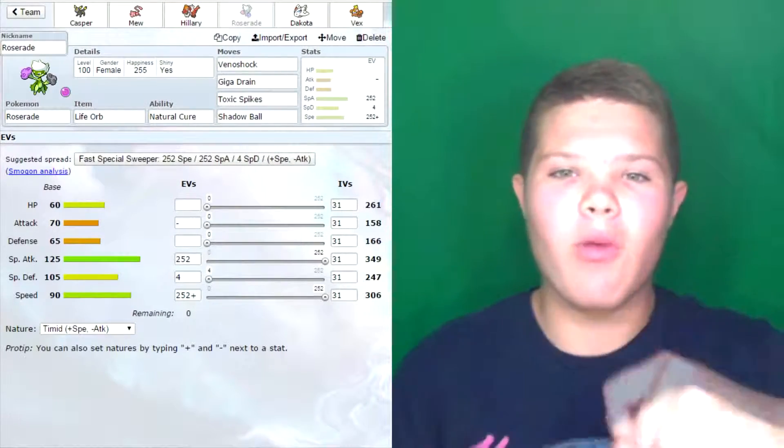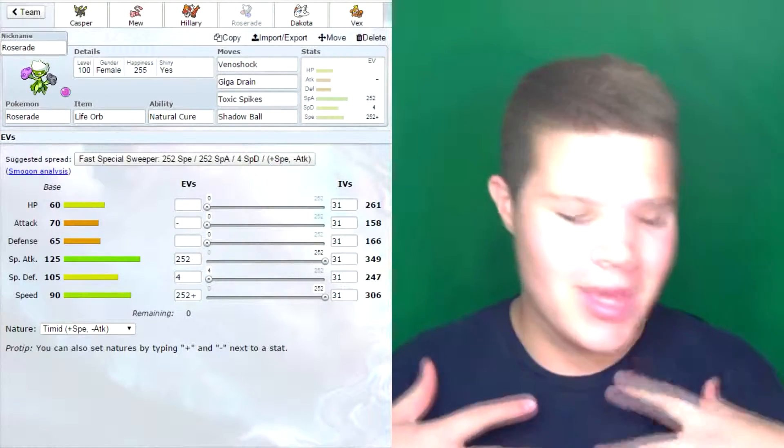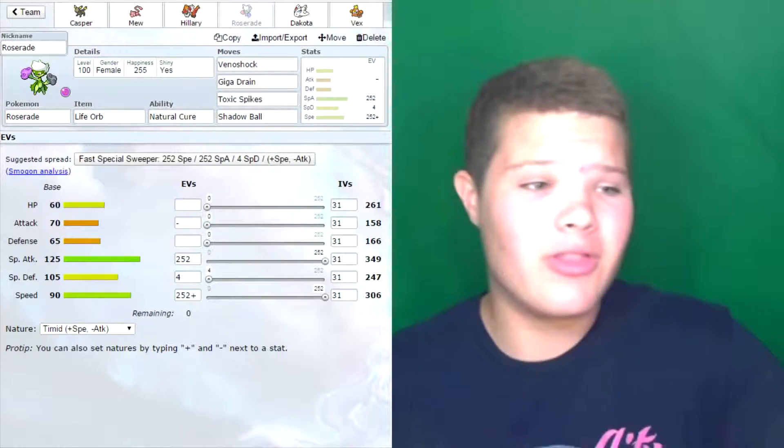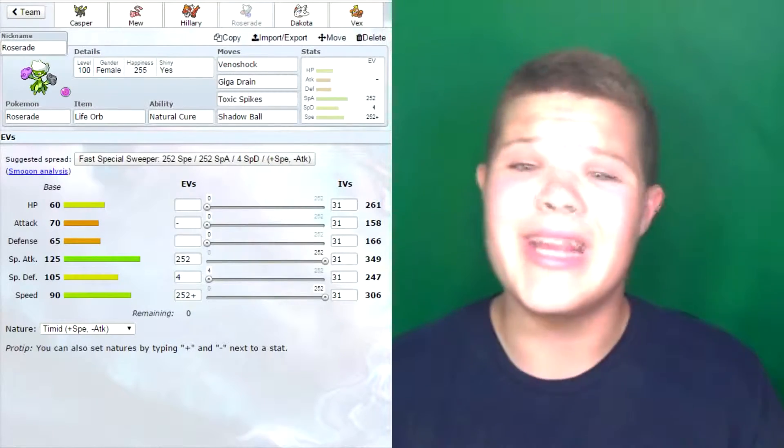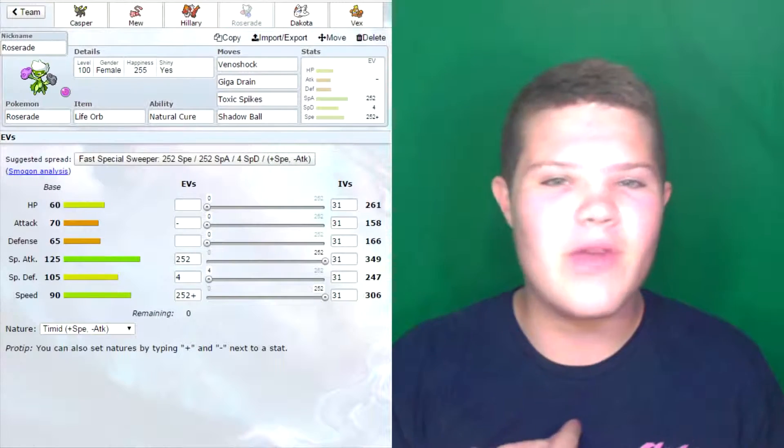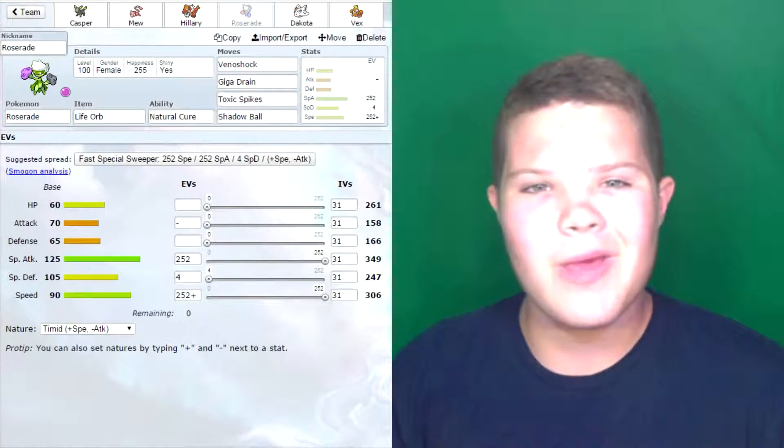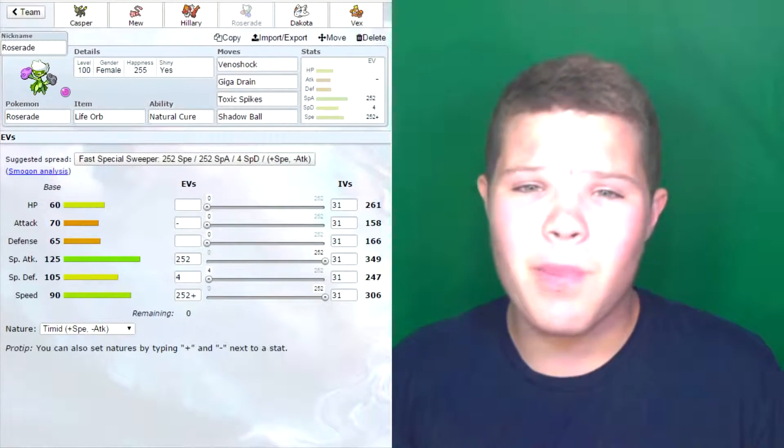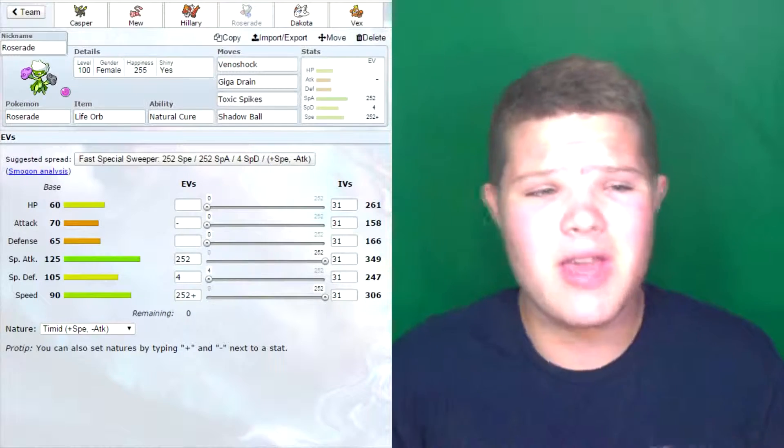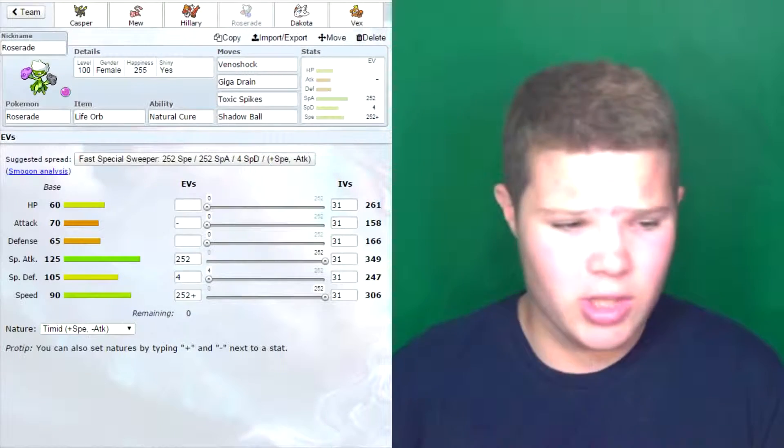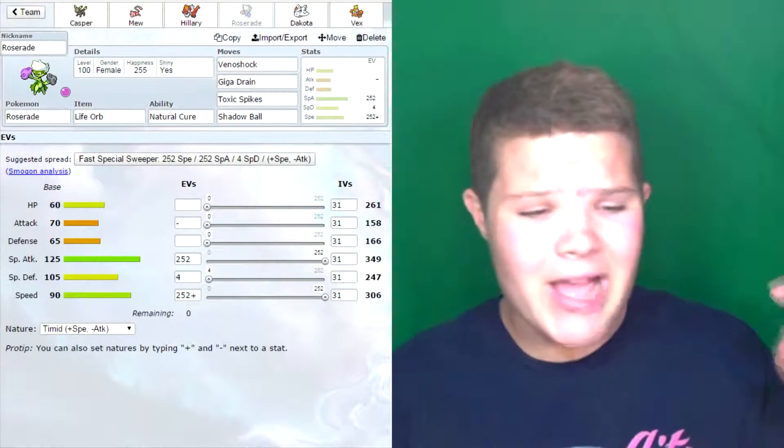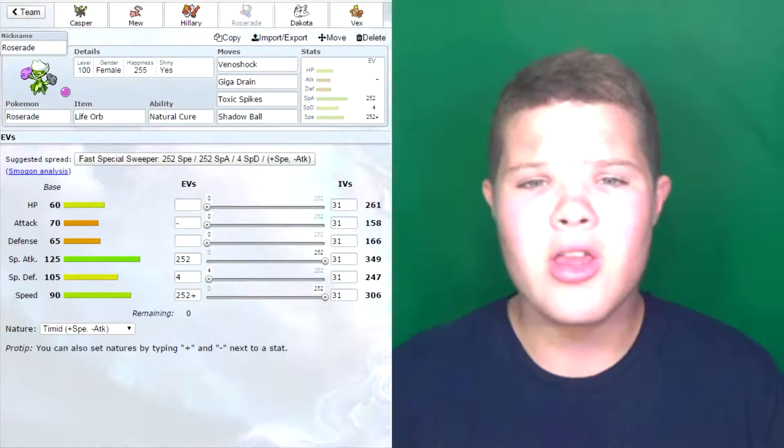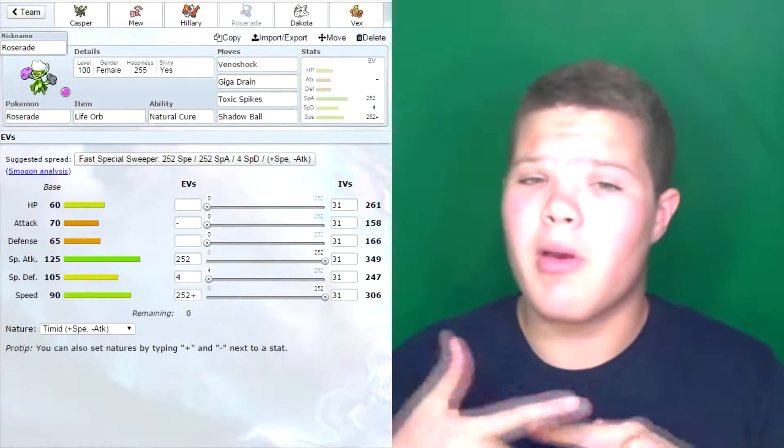Now we're going to swap into Roserade. I remember on the post-draft power rankings, I was given a hard time because of my fairy weakness. But this thing and Mew can easily take care of fairies. Life Orb Roserade, as you know, I really love using it. It's a really good Pokemon. Natural Cure, if it gets burned or paralyzed, I can just swap it out and it'll be healed, which is very nice. I'm going max special attack and max speed. I'm running a Timid nature so it can outspeed some more stuff, which is pretty nice.